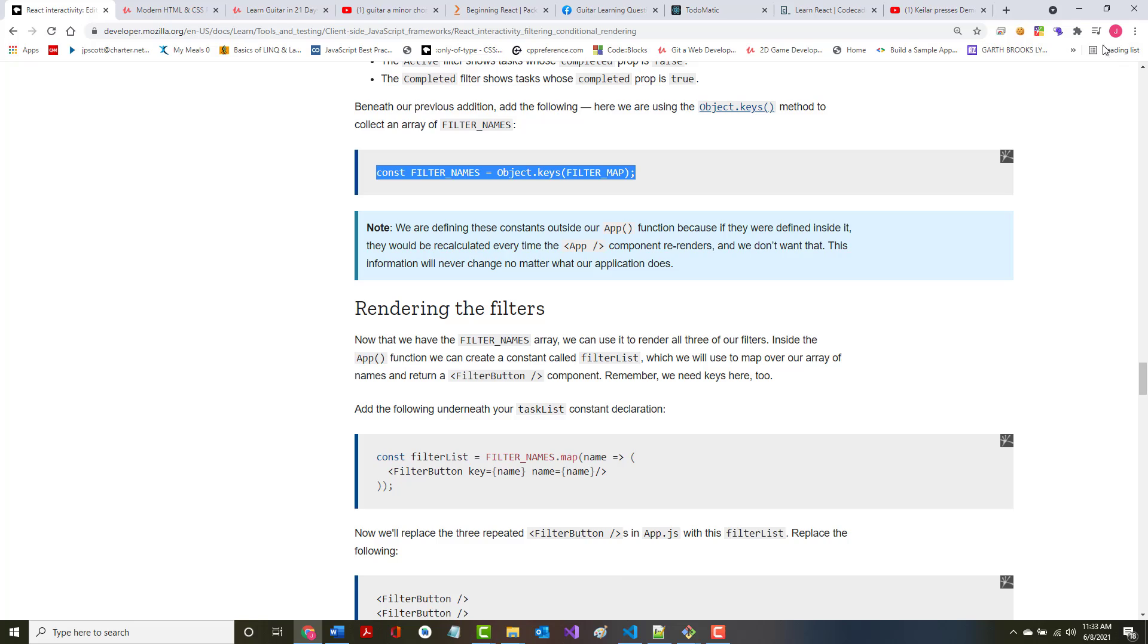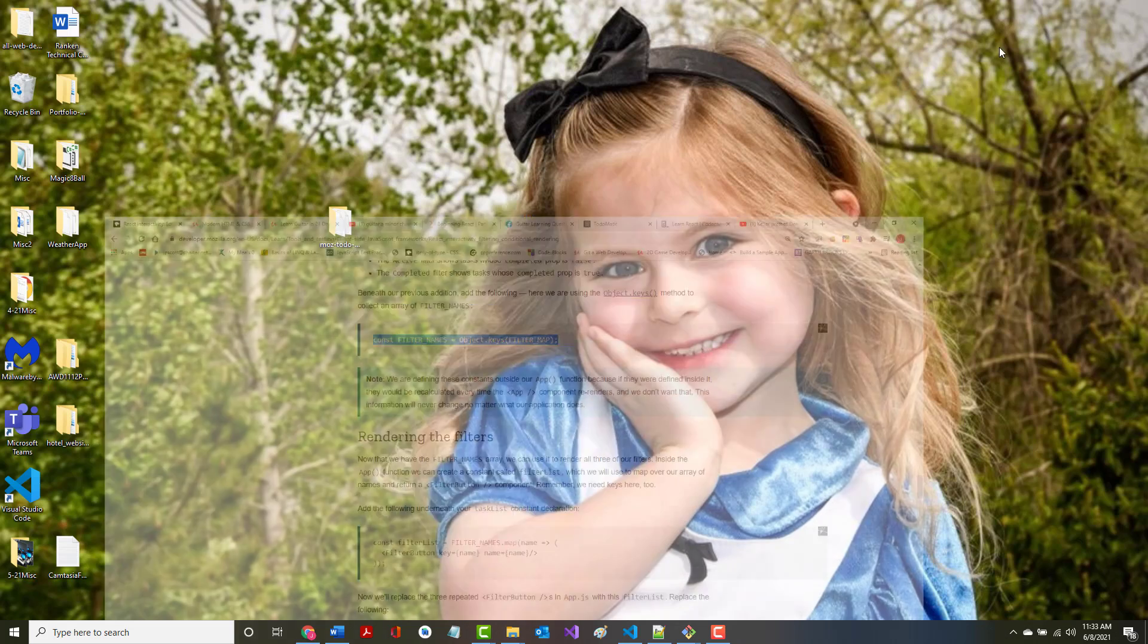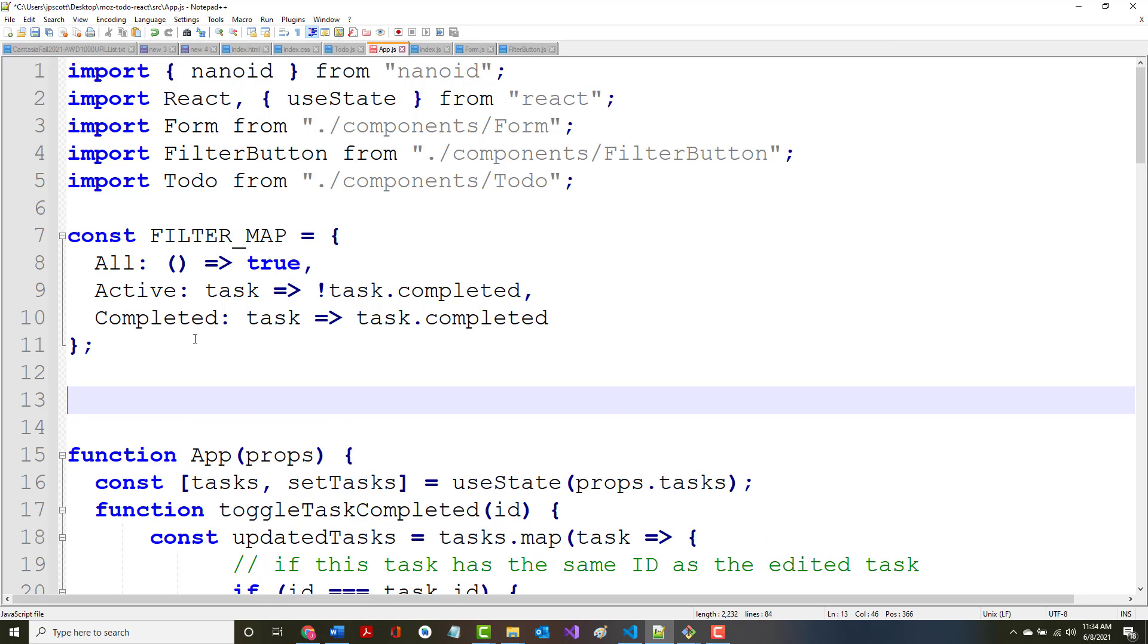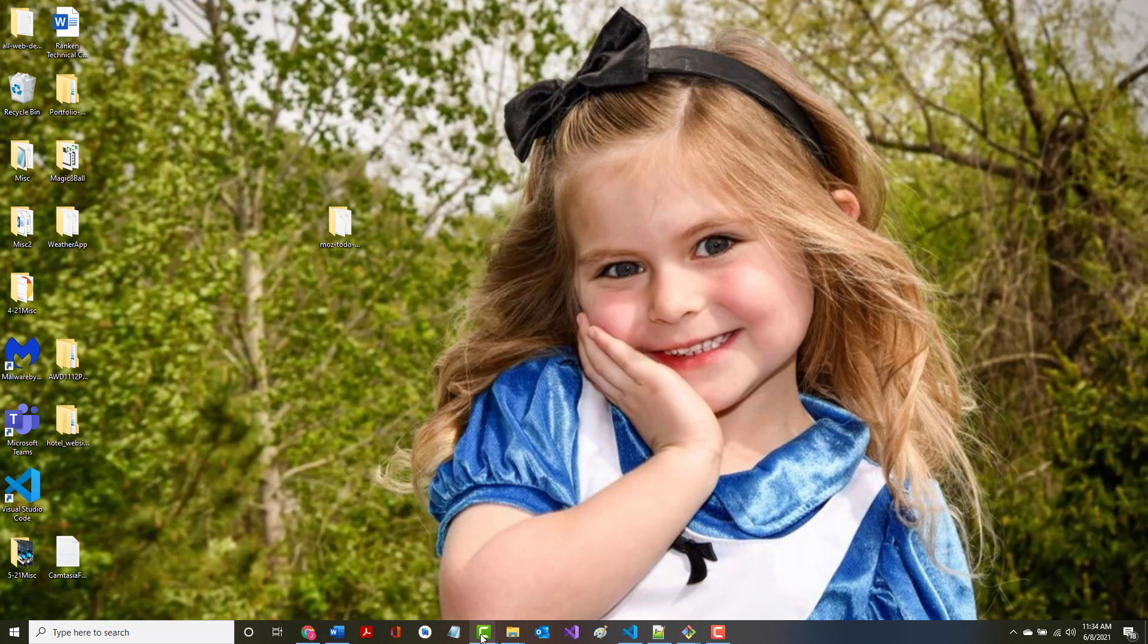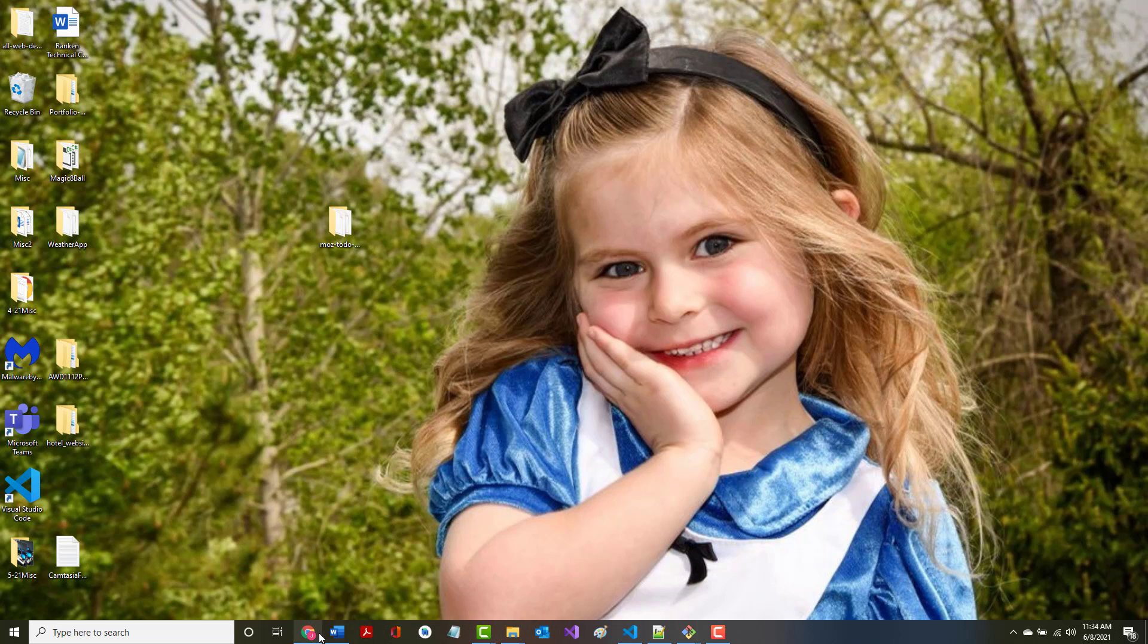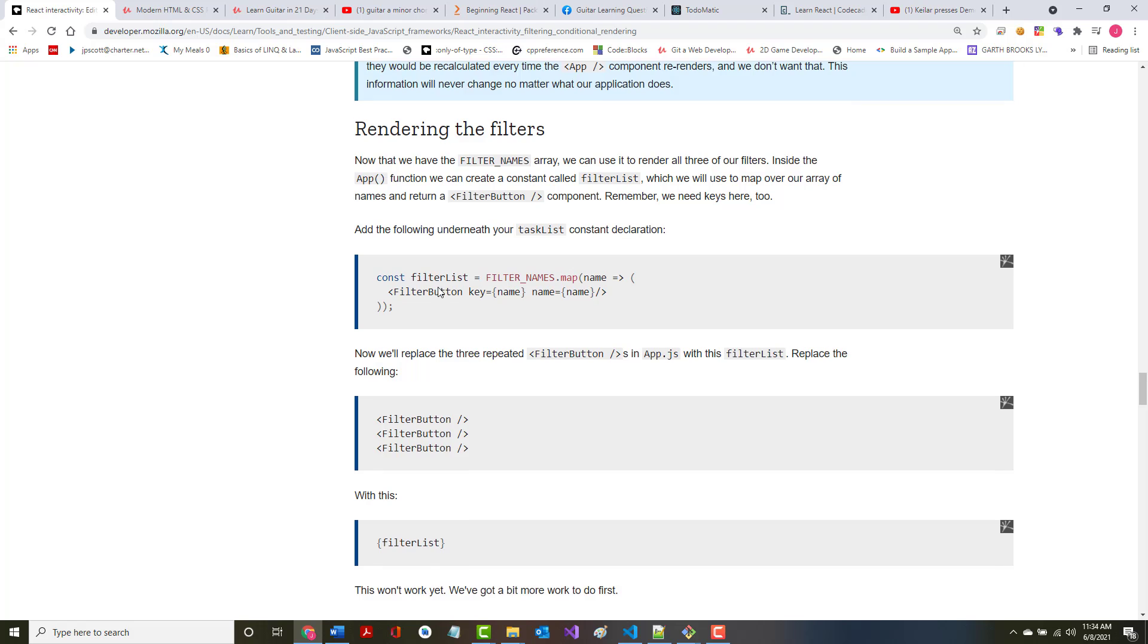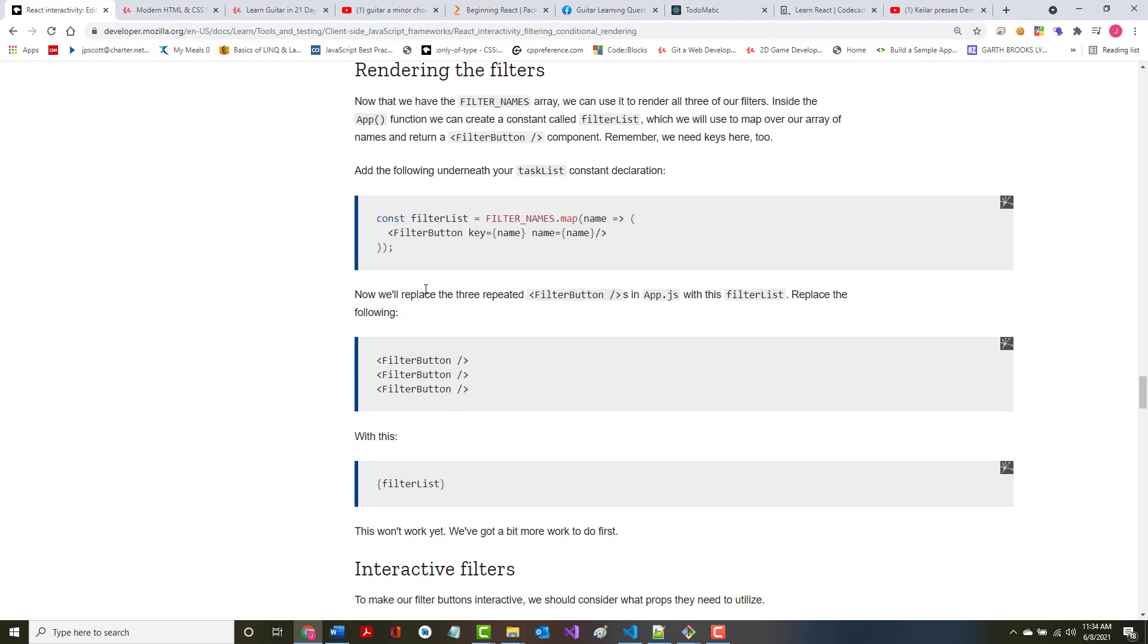Now that we have the filter names array, we can use it to render all three of our filters. Inside of the app function, we can create a constant named filter list, which we will use to map over our array of names and return a filter button component. Remember, we need the keys here too. Add the following underneath your task list constant declaration.